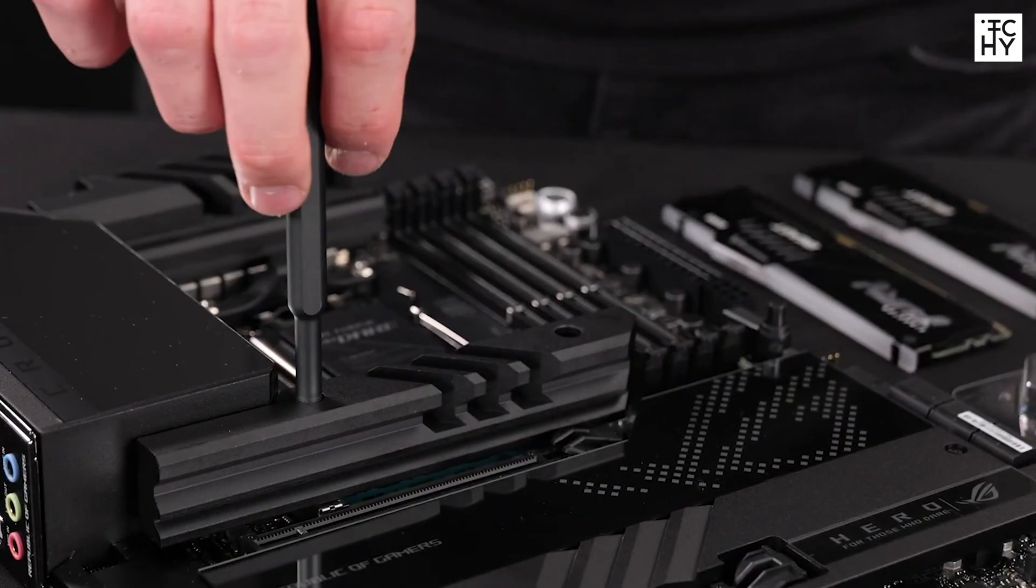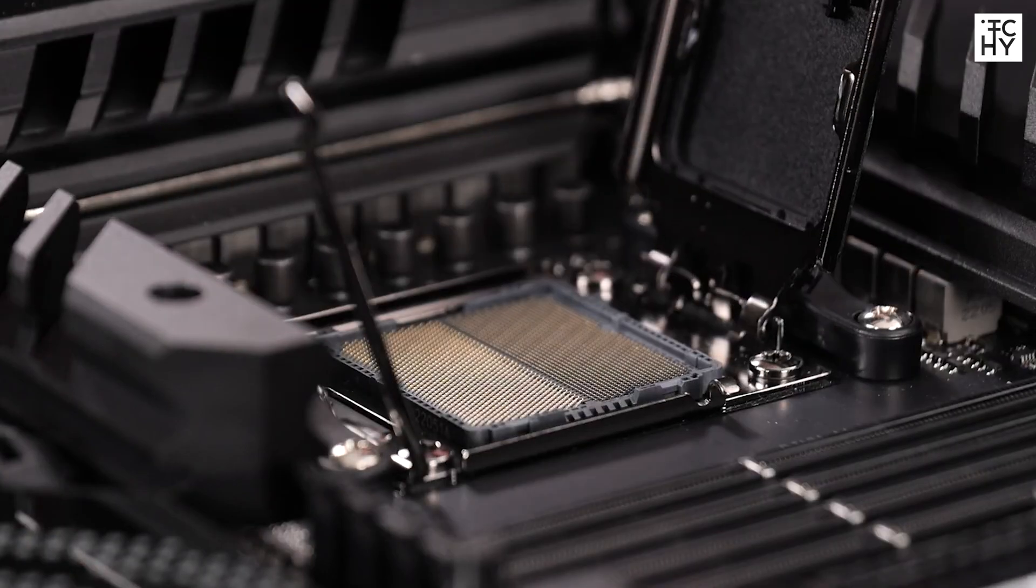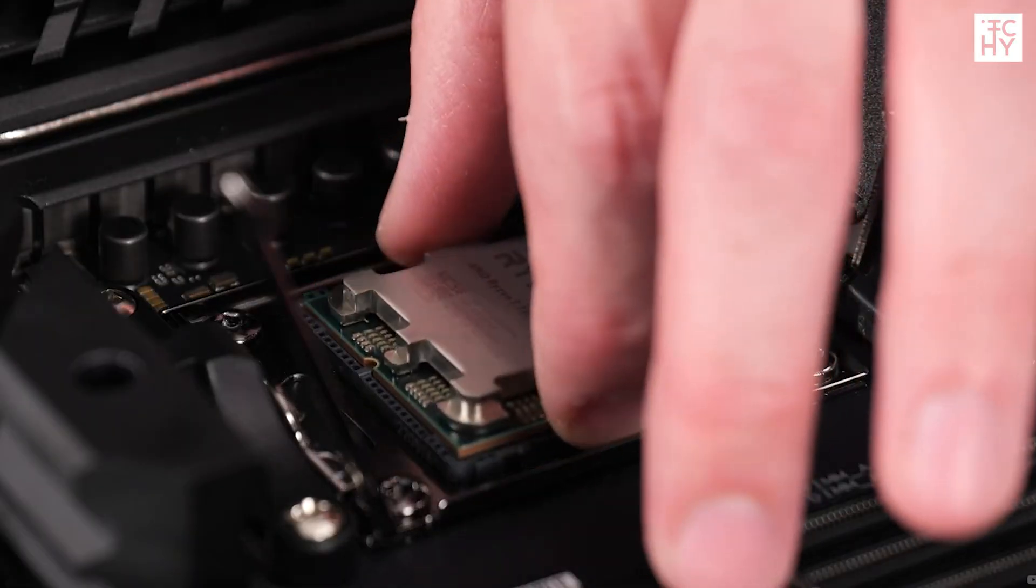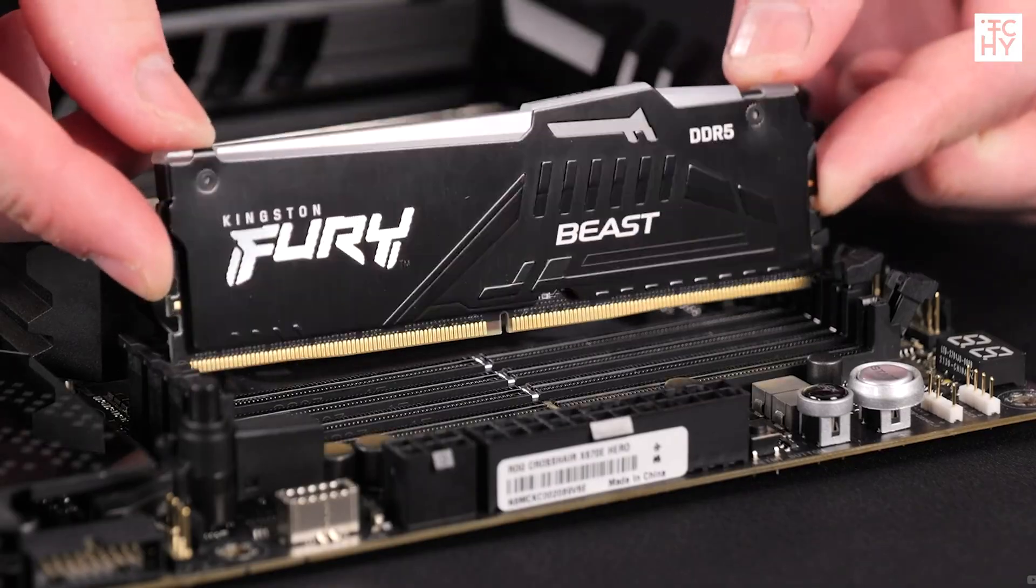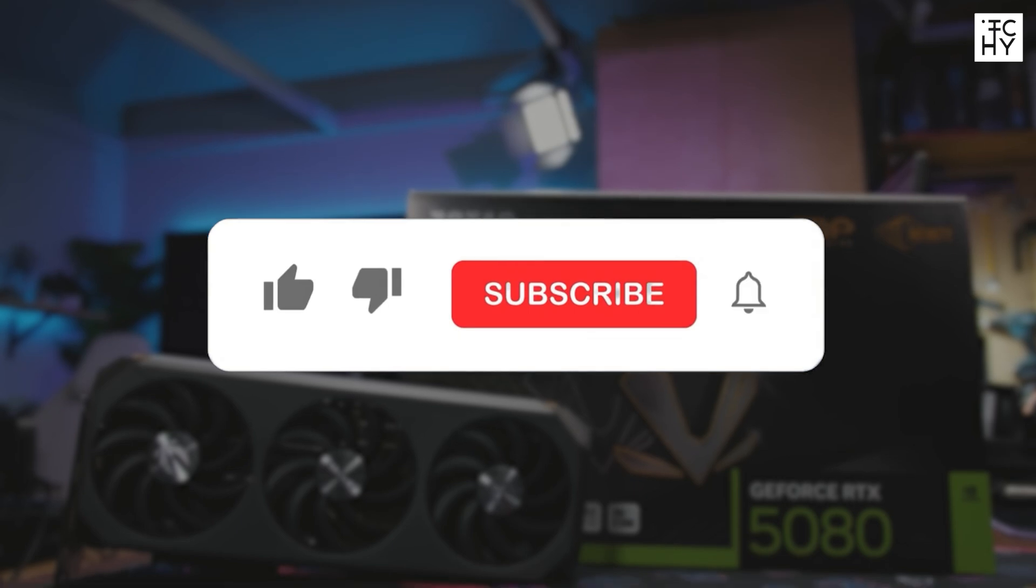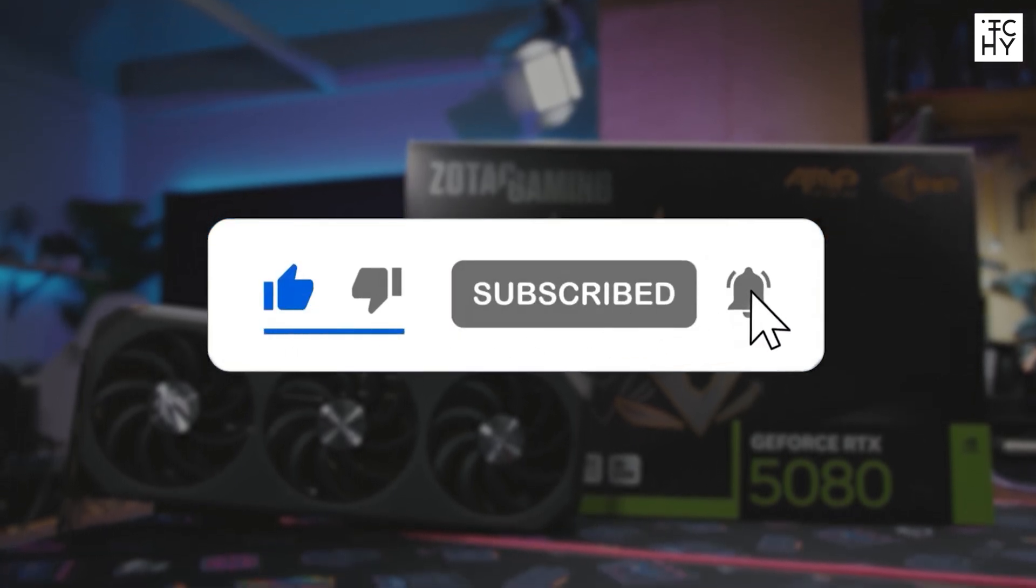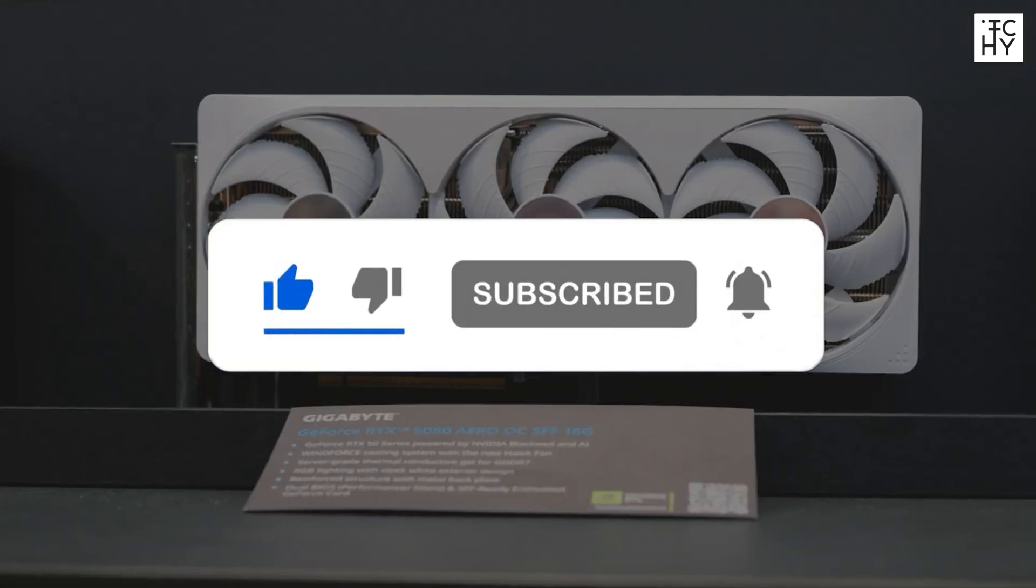Remember, investing in the right hardware now can save you a lot of time and frustration down the line. Now, if you found this video helpful, please give it a thumbs up, and don't forget to subscribe to our channel for more content like this.